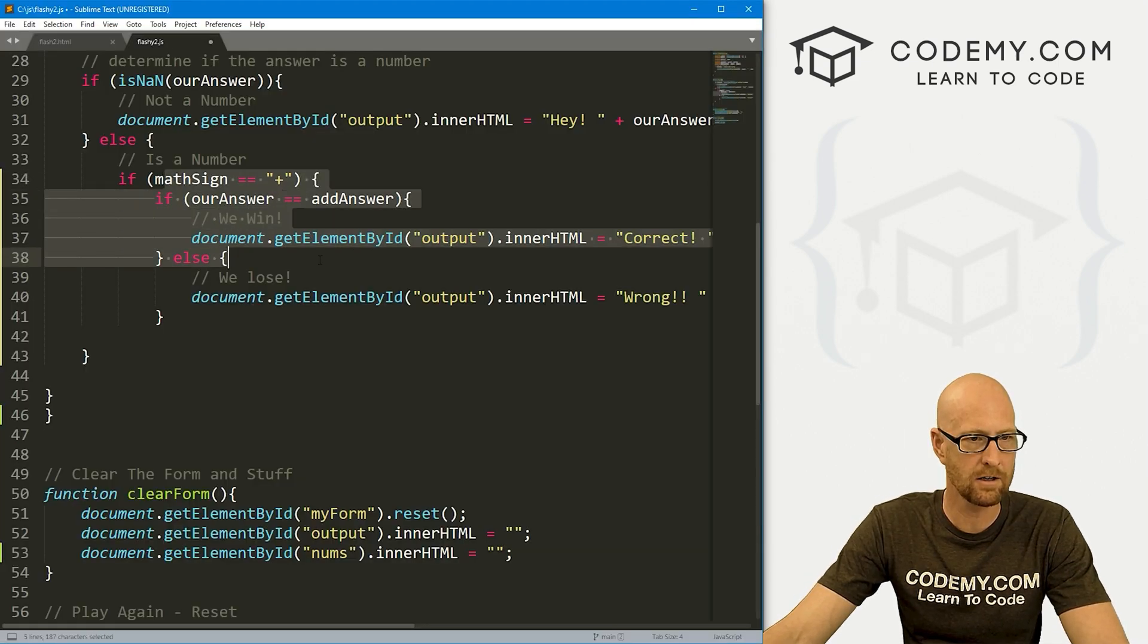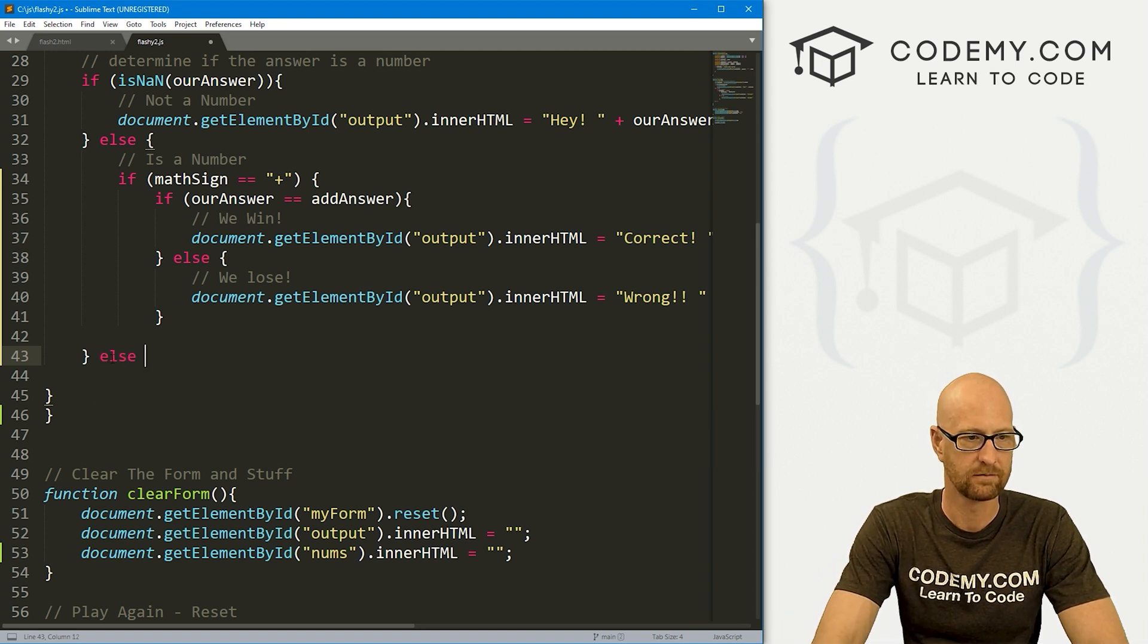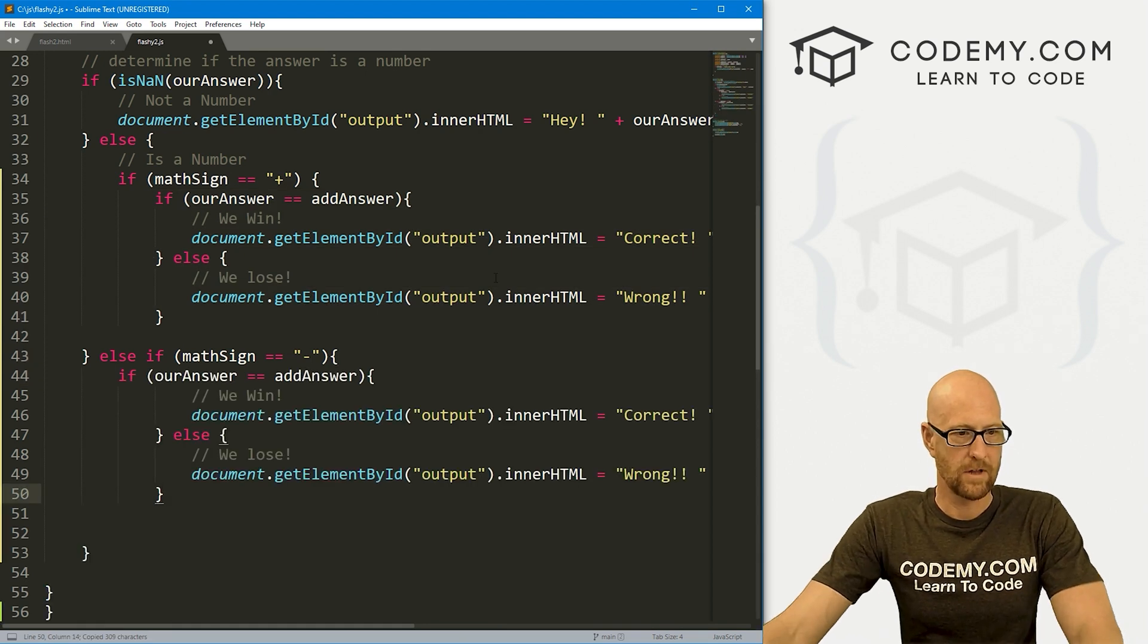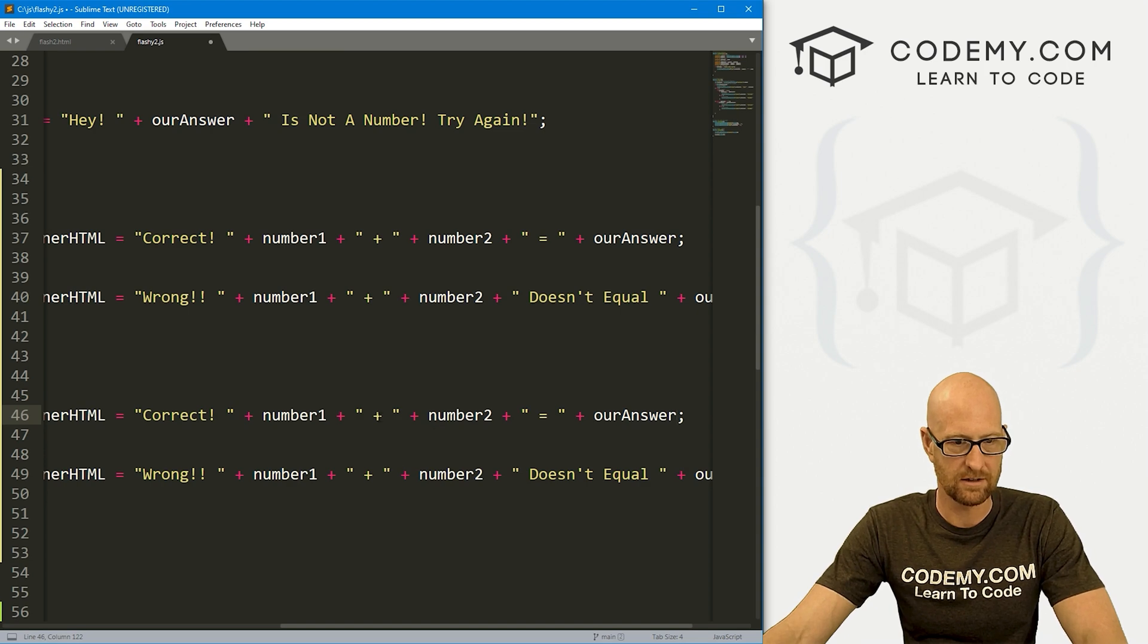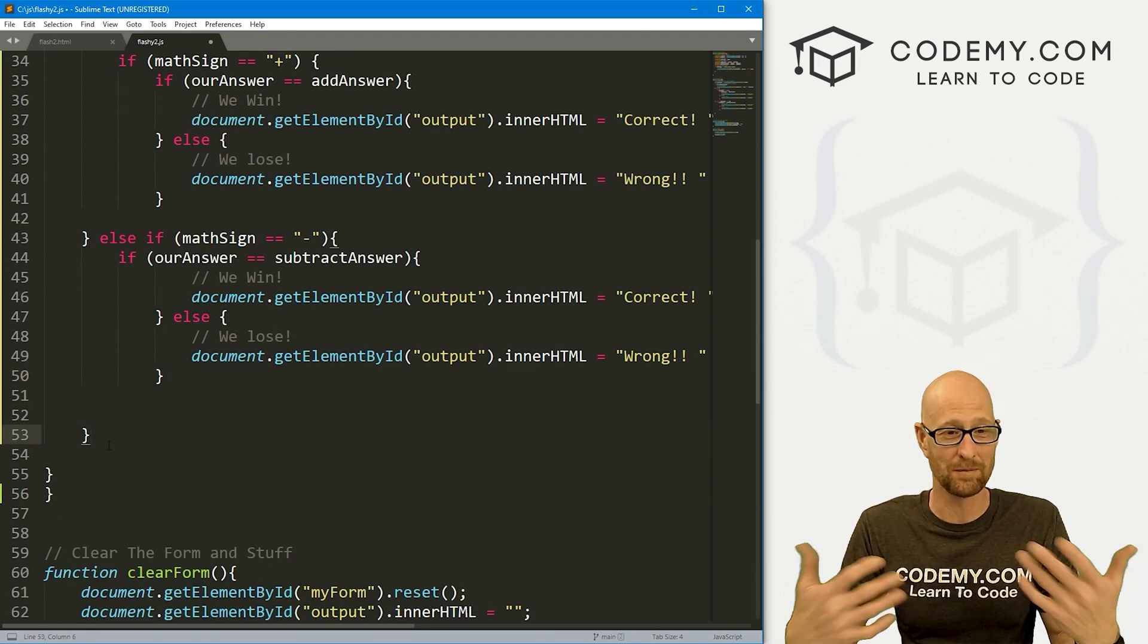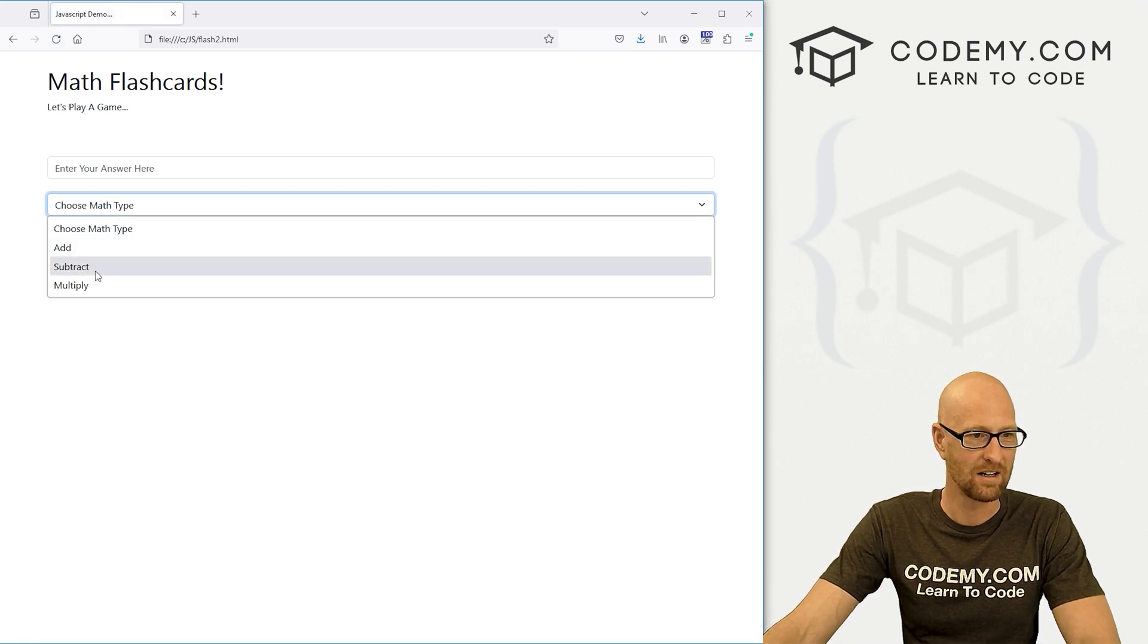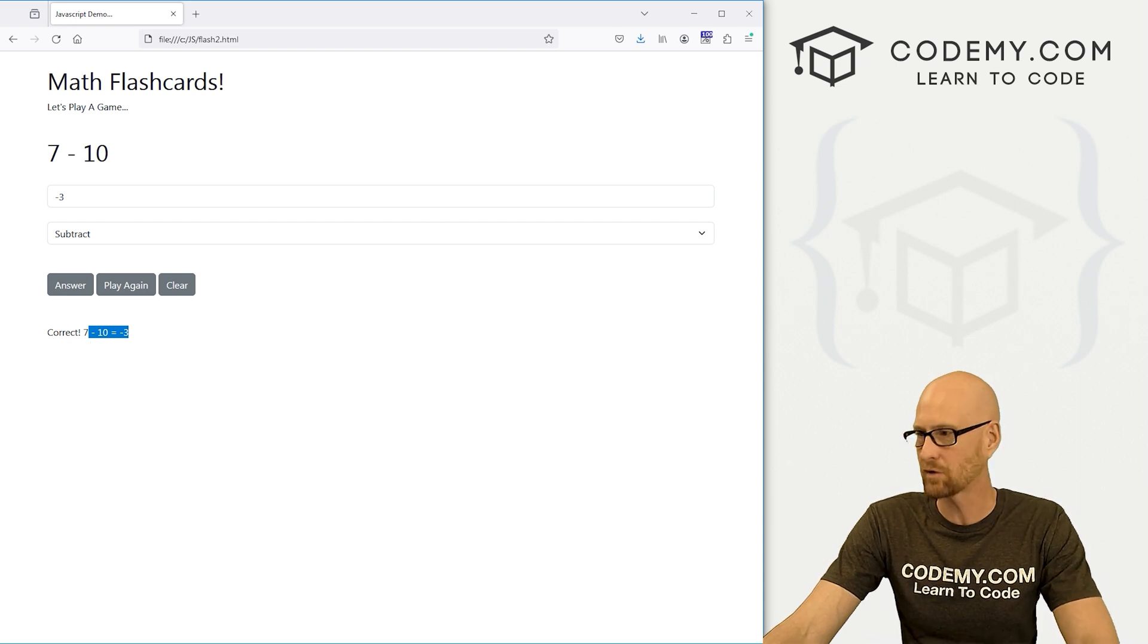Now we need subtraction. Here we've got this if mathSign equals plus, and that one closes right here. So else if our mathSign equals minus, then we want to do all of this stuff. If our answer equals the subtractAnswer, then we want to come down here and change this plus sign to a minus sign and this plus sign to a minus sign. Already these brackets are getting out of control. Let's save this and try it. Subtract seven minus ten, twelve, 222. Wrong. Seven minus ten doesn't equal 222. Equals negative three. Correct. Seven minus ten equals negative three. So subtract works.